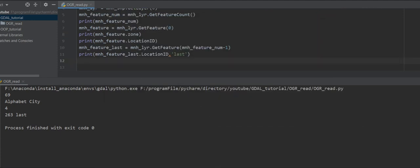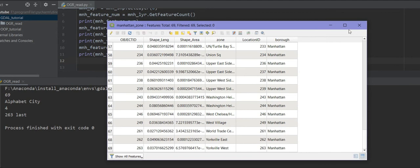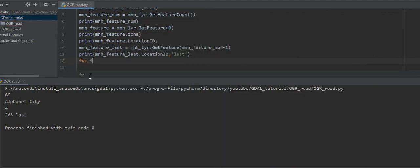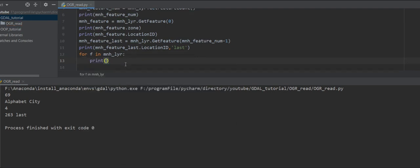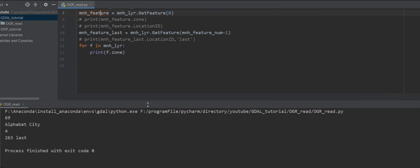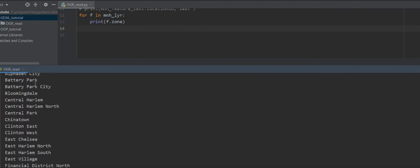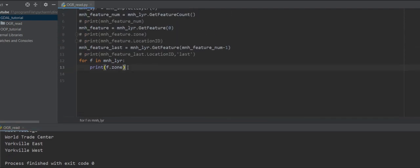Now we can put a loop through all the features and get a specific column. For example, I want to get all the zone names from all features. I write 'for f in manhattan_layer:' — you can get every feature into 'f' — and then 'print(f.zone)'. Let me comment out the previous prints and run it. Here I can get all the Manhattan zones from all the features.